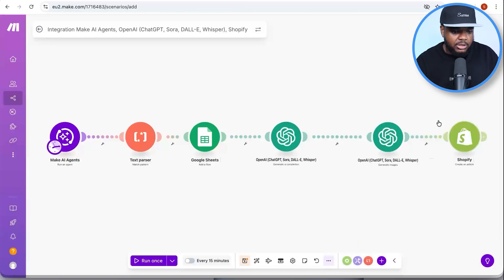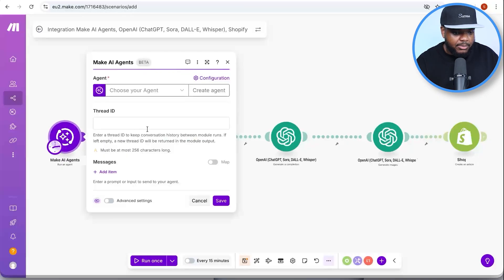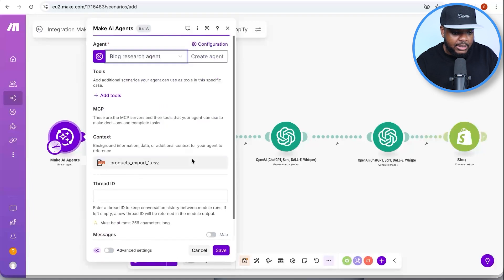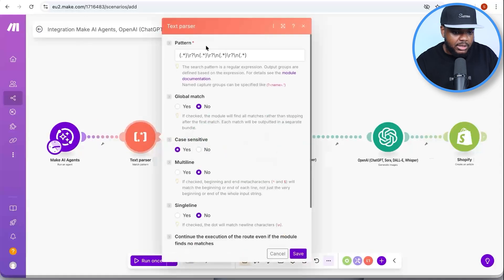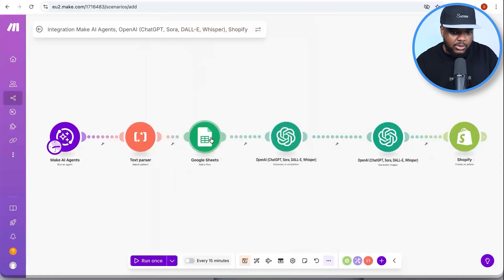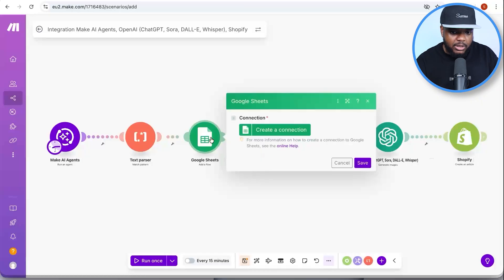There are a few last steps once you get to this point. You need to set up your connections and make sure you've set up your Make.com agent. Connect it by clicking on 'Blog Research Agent' — the one we set up together — and click 'Save.' You don't need to make any changes to anything within this module.